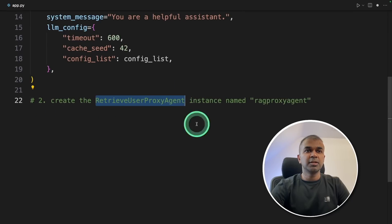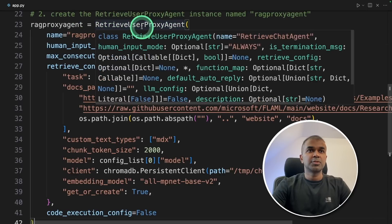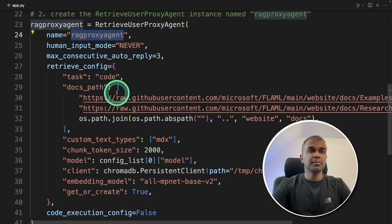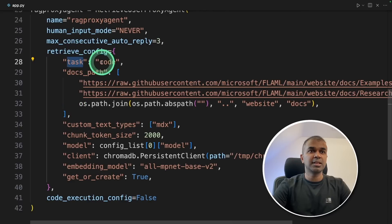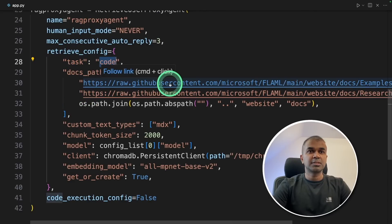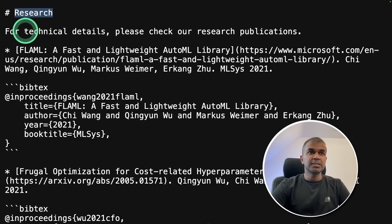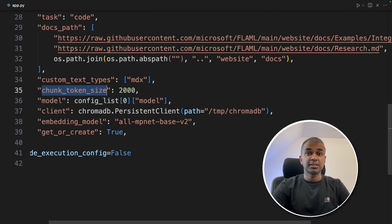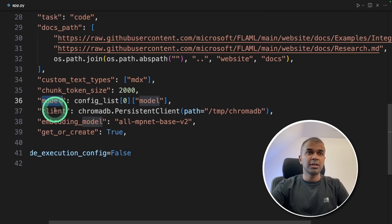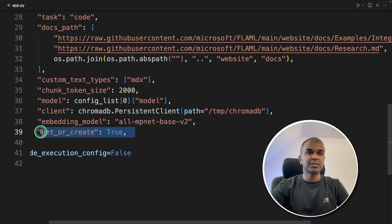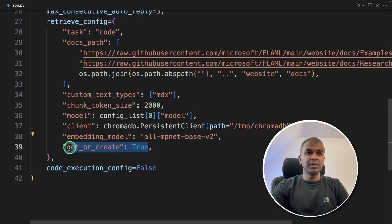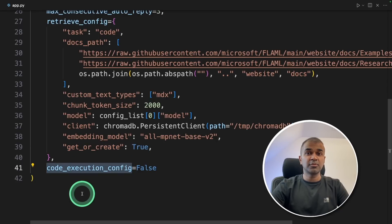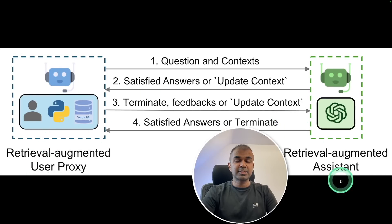First, we are going to create RetrieveAssistantAgent named assistant, providing the LLM config. Next, creating the retriever user proxy agent, RAG user proxy equals RetrieveUserProxyAgent and providing the name, maximum auto reply. Here is the retrieve config where we are telling the task name is code. These are document paths. Integrate spark is one document, research and technical details, another document. They are in markdown format. So you can set your custom text types here. The chunk token size, how you want to divide your text and save in embeddings. Then providing the model name, the path to your chromadb, the embeddings model, and then we are setting get or create is true.